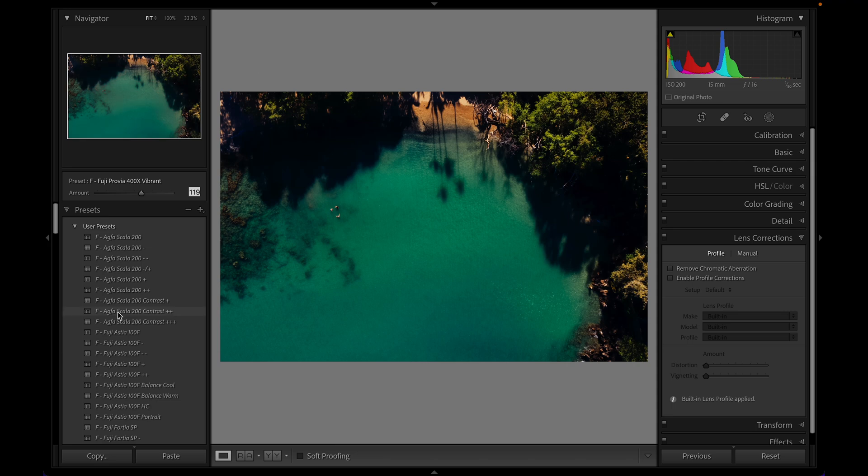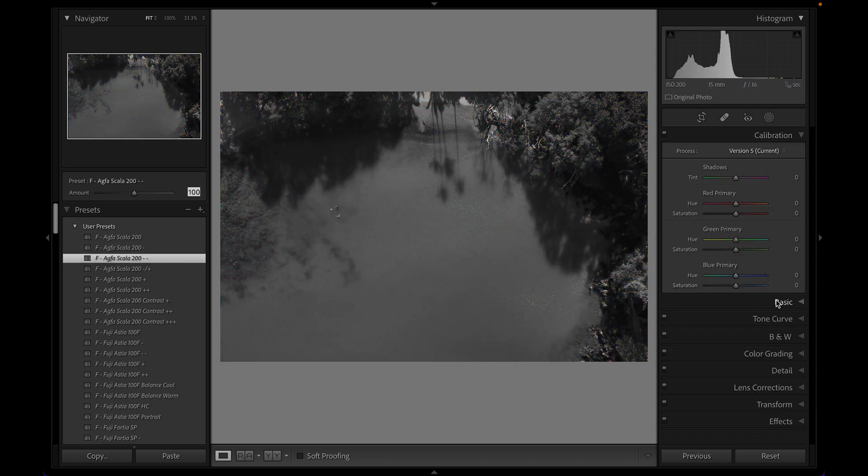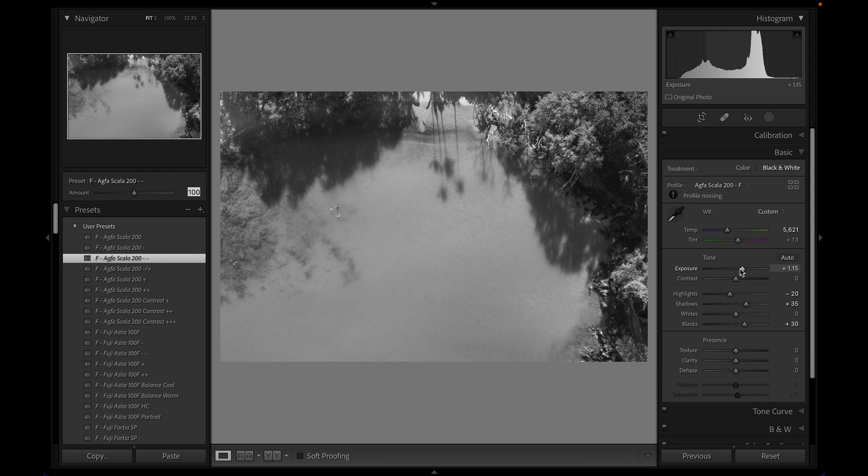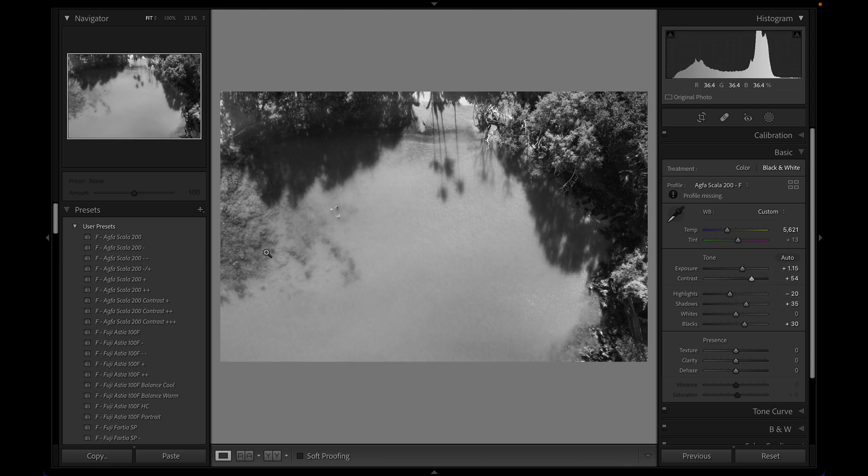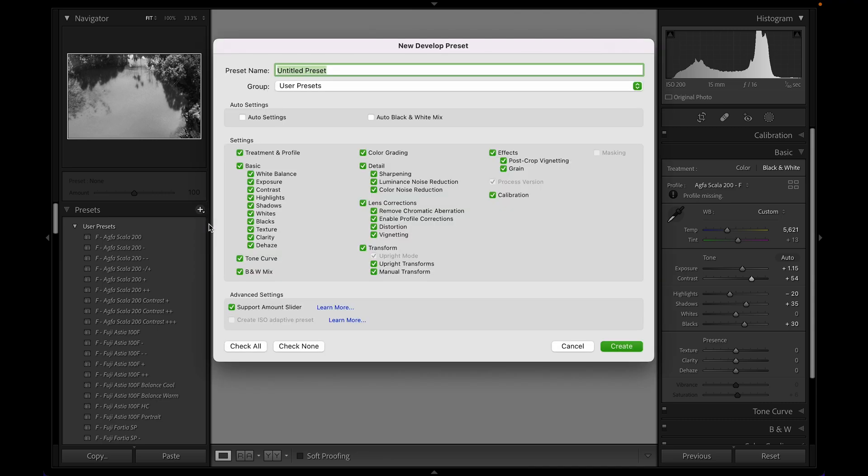So as a quick example, I could apply a certain preset and I could make some adjustments to it. Say I want to make things a little bit brighter. This isn't going to look particularly great at all, but I can go over here and go to this plus sign and say create preset. And then down here at the bottom, I have the option to either support or not support the amount slider on this preset. I think most of the time you're going to want to support it because why wouldn't you want to be able to tone back the effect of it? But there definitely could be instances where you're going to want to limit the use of that slider on the presets that you create.